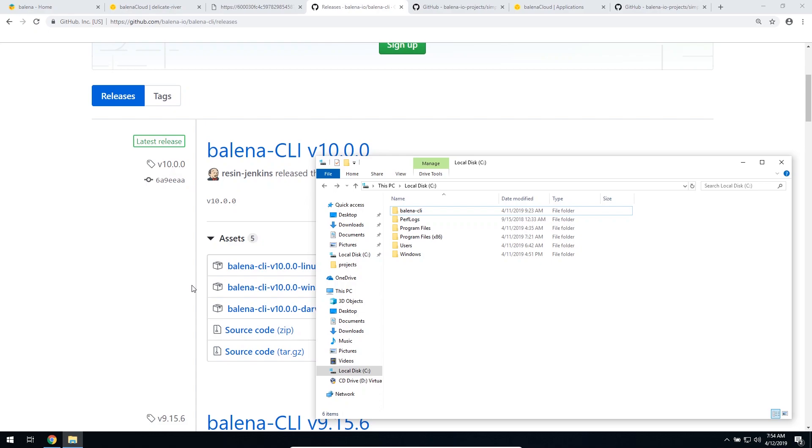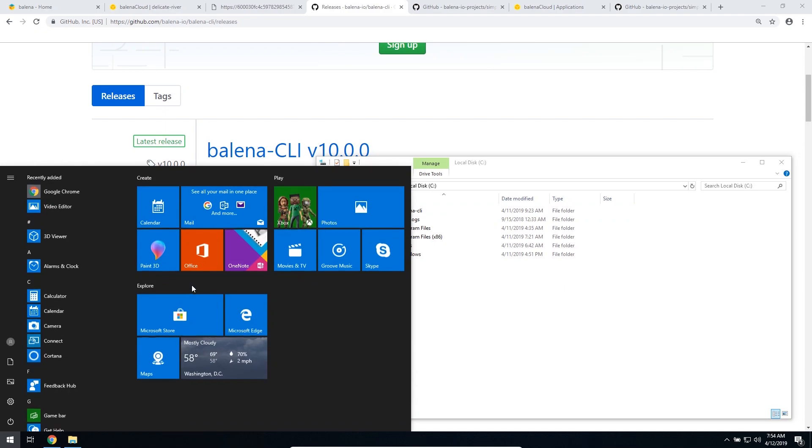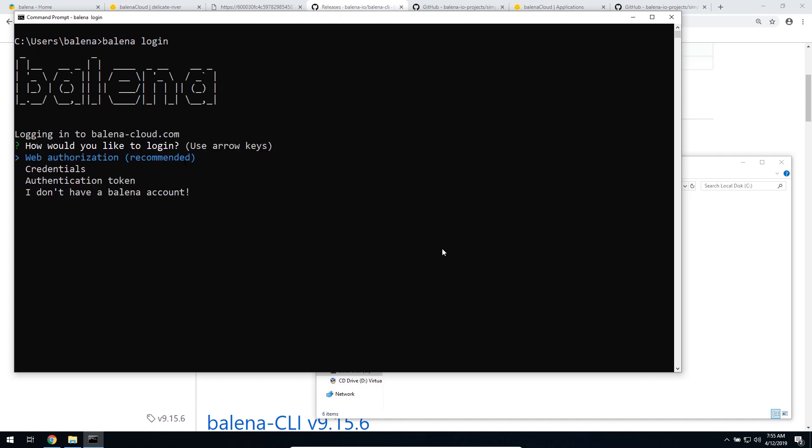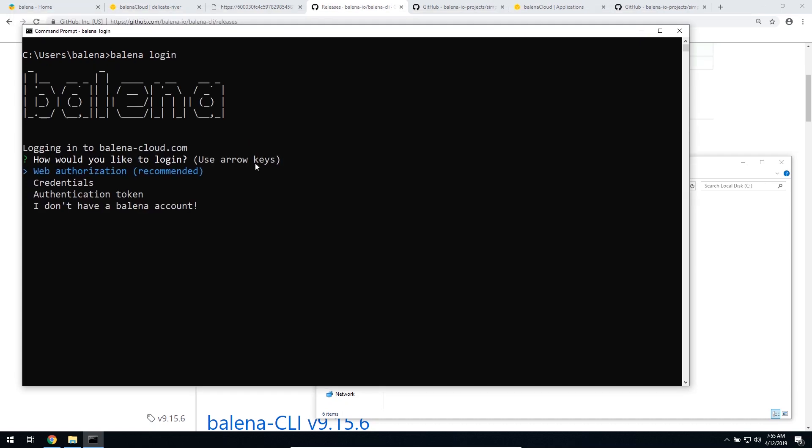Now, let's open the terminal, CMD, the command prompt, and all you need to do to log in to Balena is type Balena login, which then we can log in to the Balena dashboard. As I am already logged in to Balena on Chrome, I can just use the Balena web authorization. So I'm just going to press Enter.